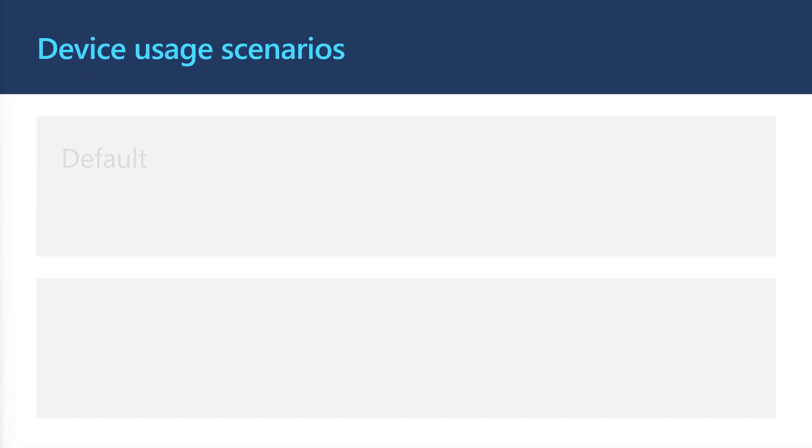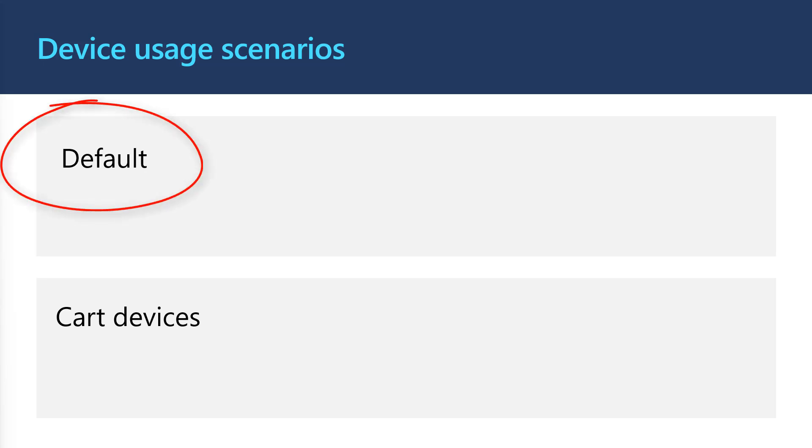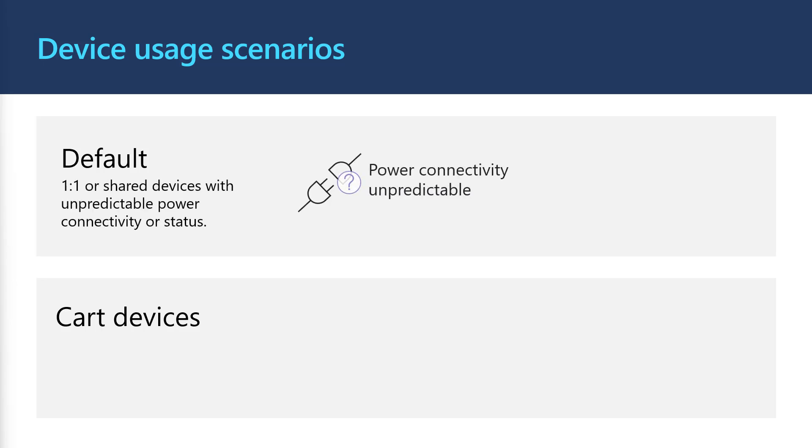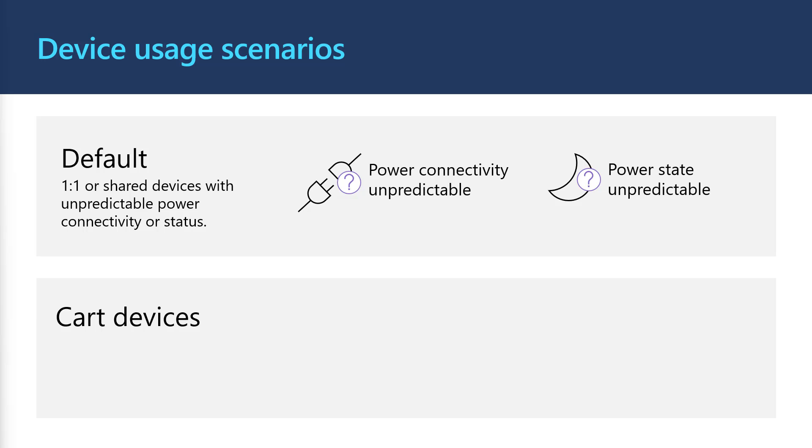Today, we'll be talking about the two common scenarios that we see in education, default and cart devices. The default scenario is the most flexible and applies to devices that are used in different ways every day. This scenario could apply to one-to-one or shared devices. For example, maybe the device is only used for 45-minute intervals and the device is powered off or left without power when not in use.